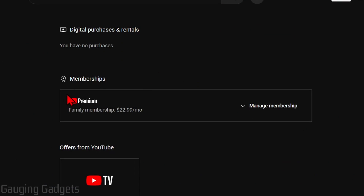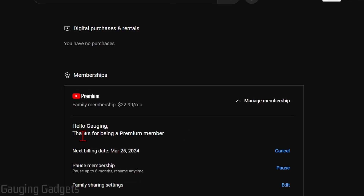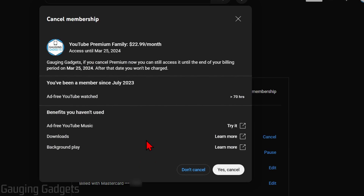Go down to Purchases and Memberships. Once in here, under Memberships, you'll see YouTube Premium. Go ahead and select Manage Membership. Then just where you see Next Billing Date, select Cancel. From there, all you need to do is select Yes Cancel, and then your YouTube Premium Membership will be canceled.